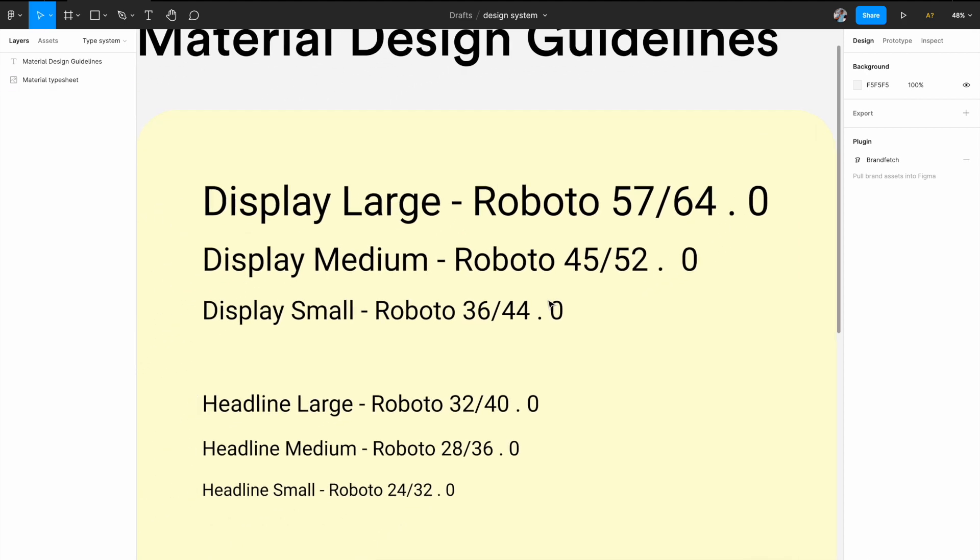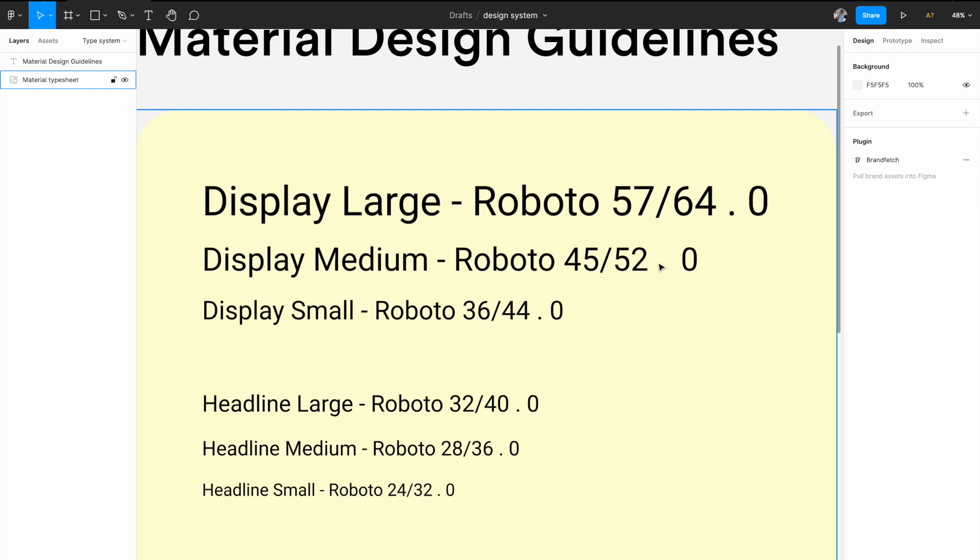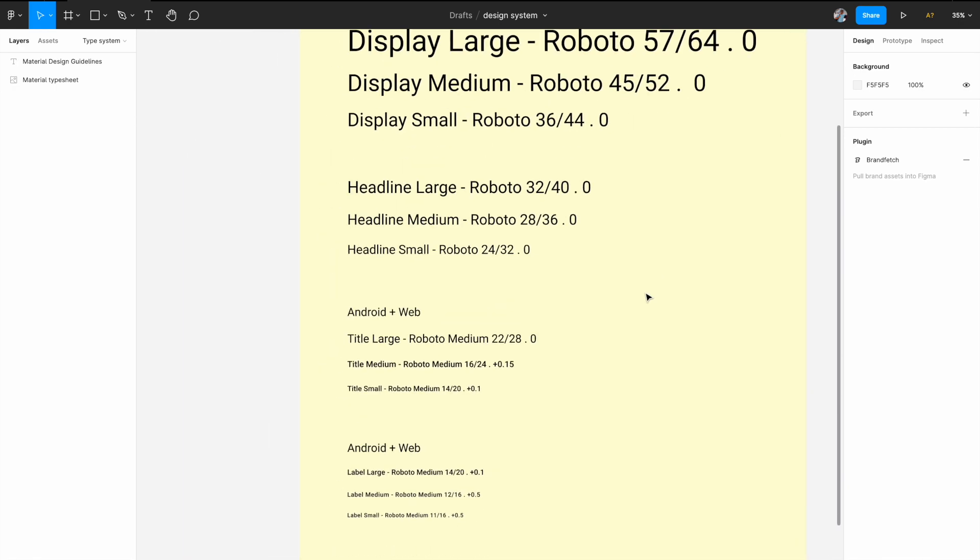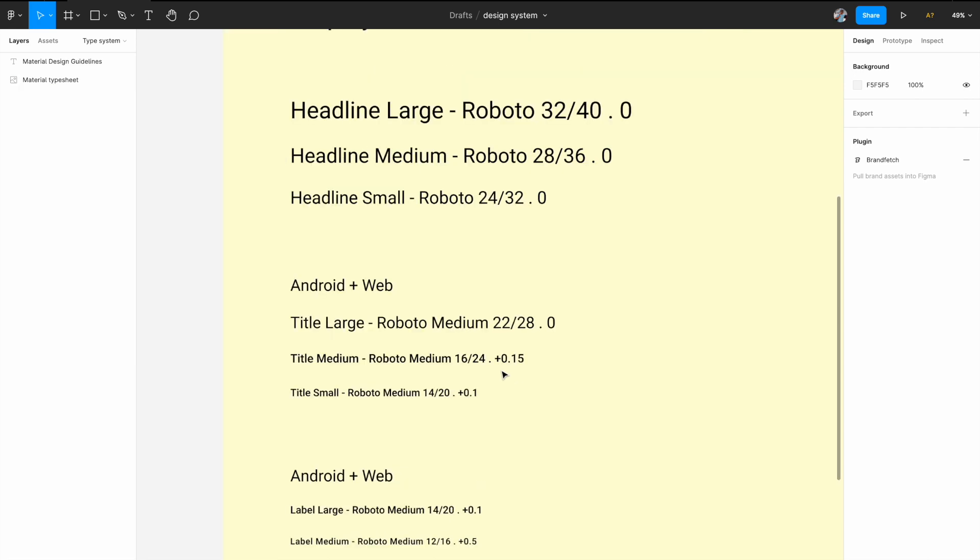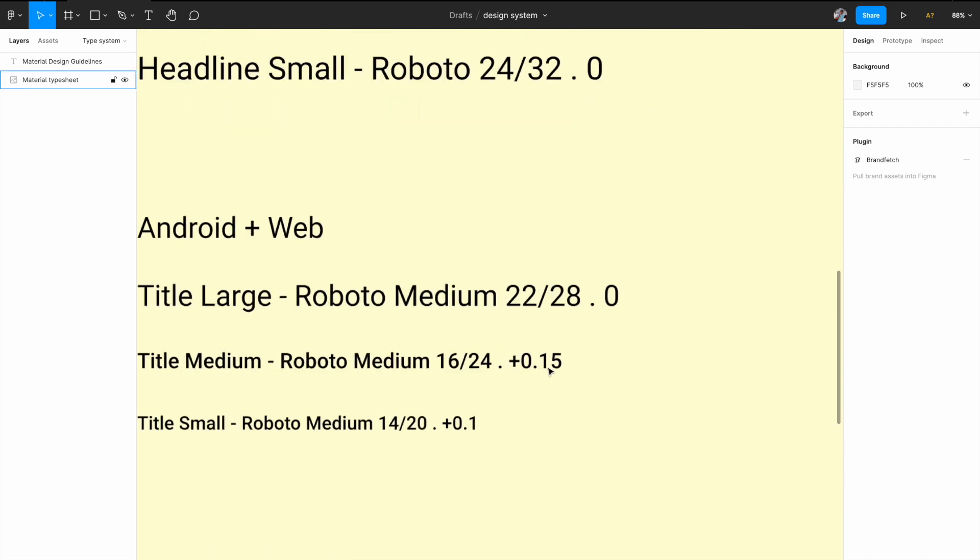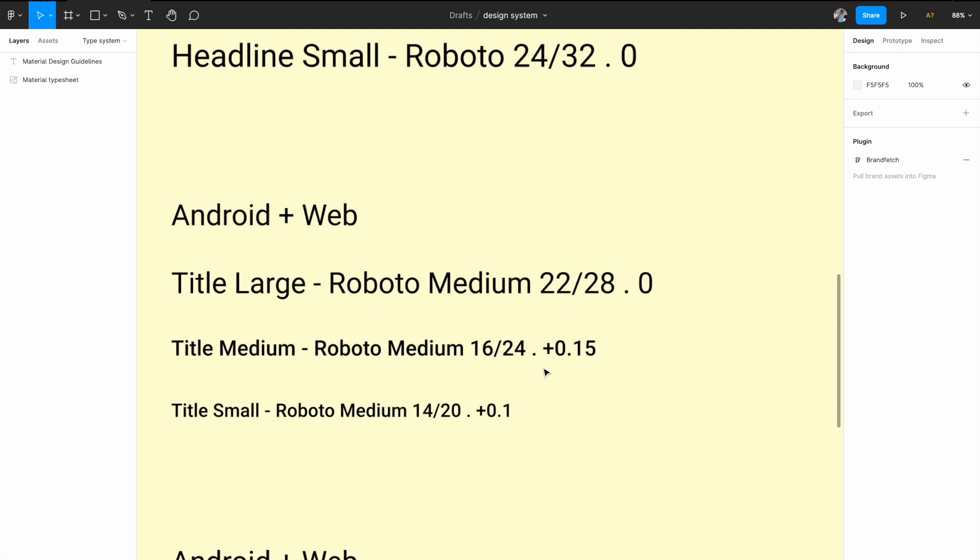Similarly here, for display medium, you have Roboto 45 slash 52. 45 is the font size, 52 is the line height and then dot and then zero. Zero is basically your letter spacing. If you see in some cases, mostly yes, it's zero. The letter spacing, the font handles it well, but in some cases you need minor tweaking to have that kerning perfect. And that's what they have presented here. So for example, in case of title text, especially 16 font, you need to have like plus 0.15 as a letter spacing.